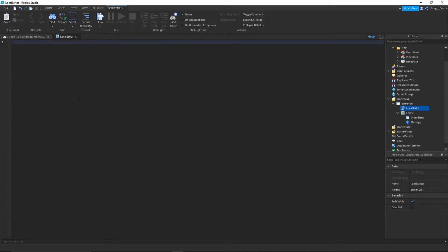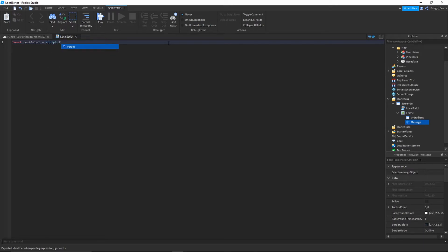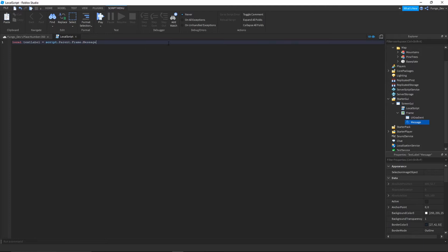The first thing you're going to want to type is local textLabel equals, and then you're going to want to get the text label that you want to type the text into. So for me, that would be script.parent.frame.message.